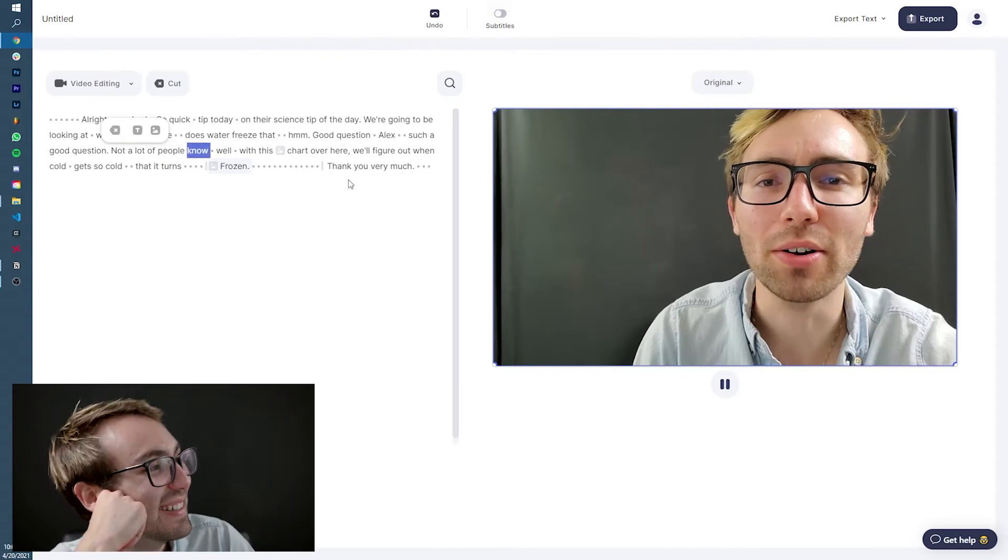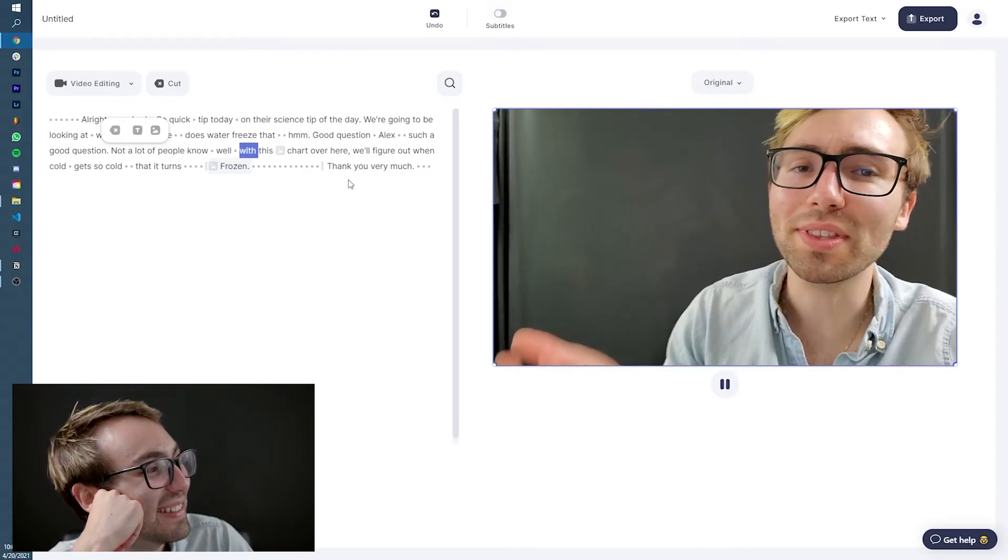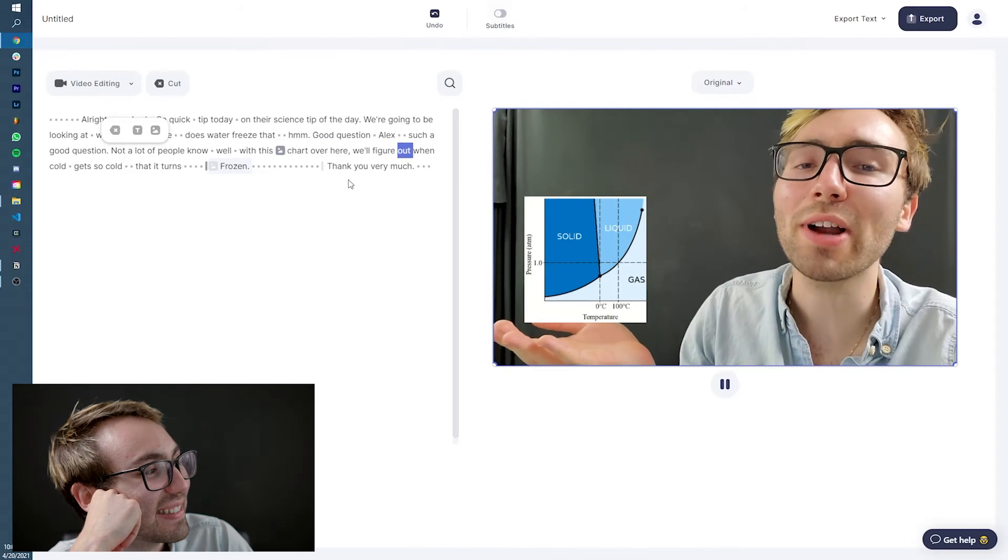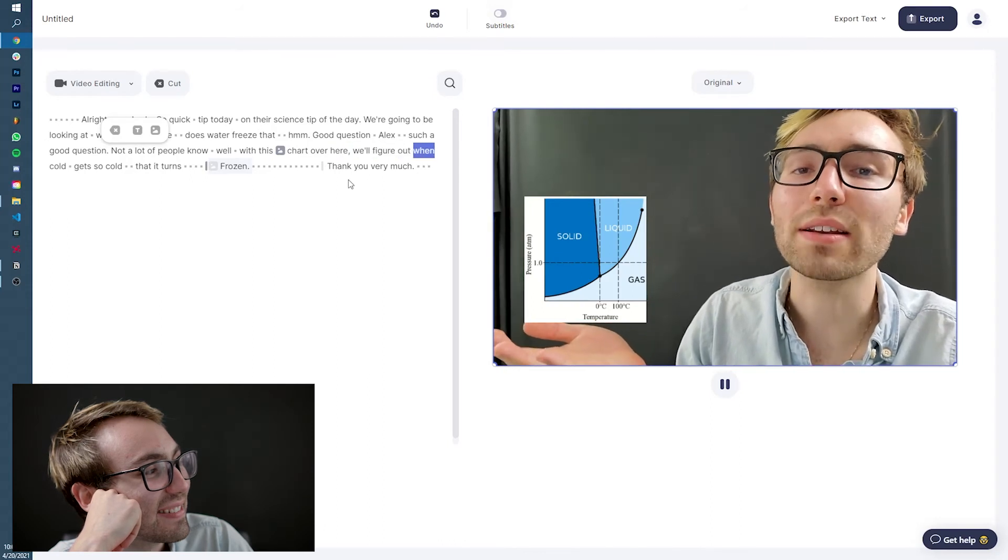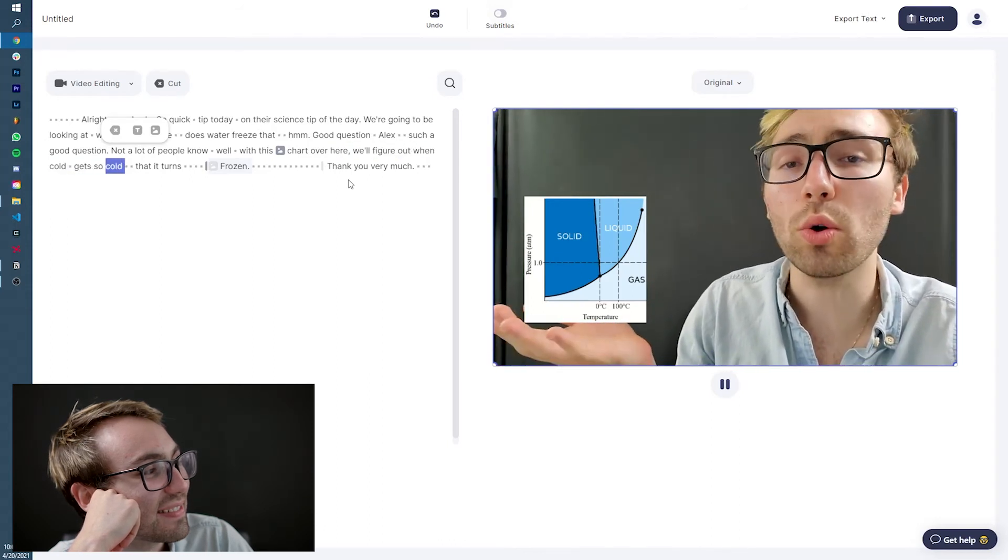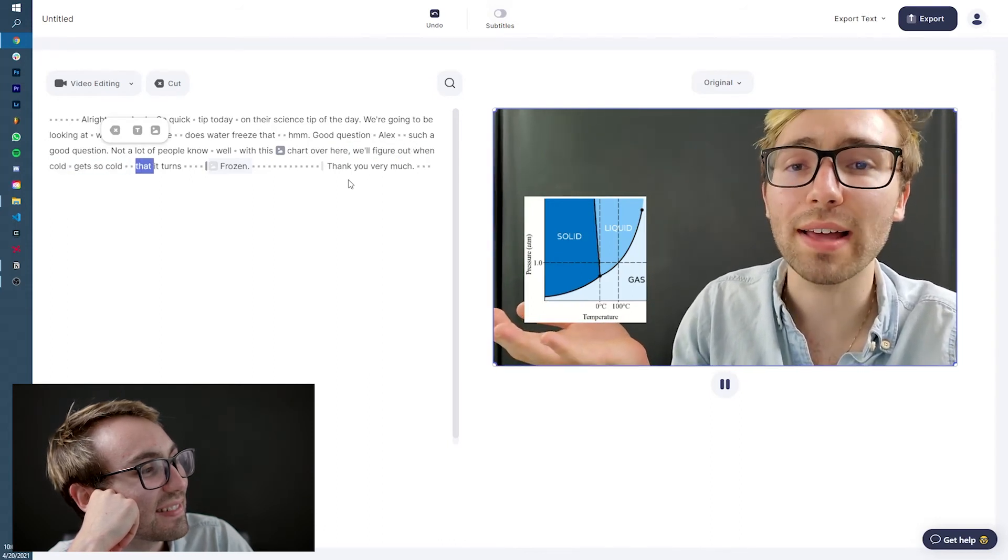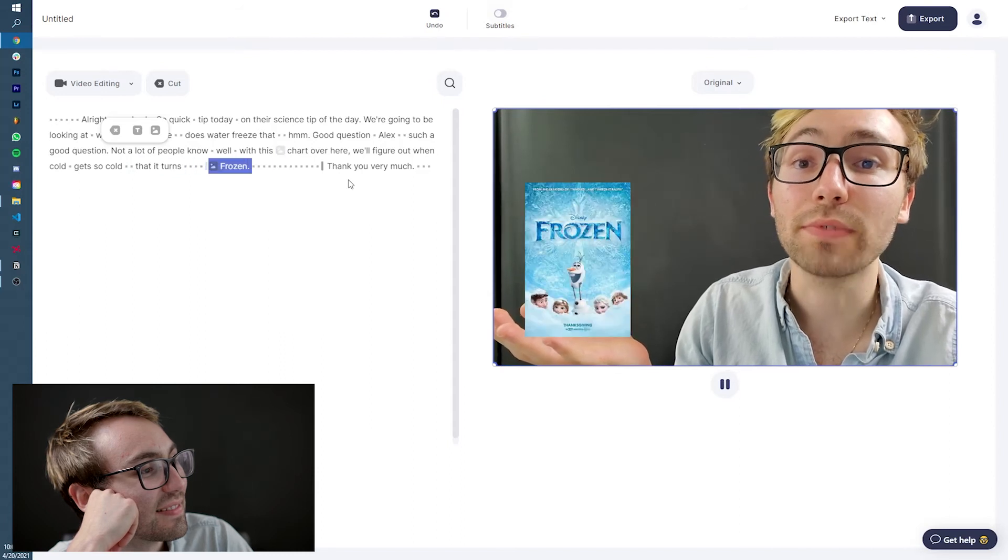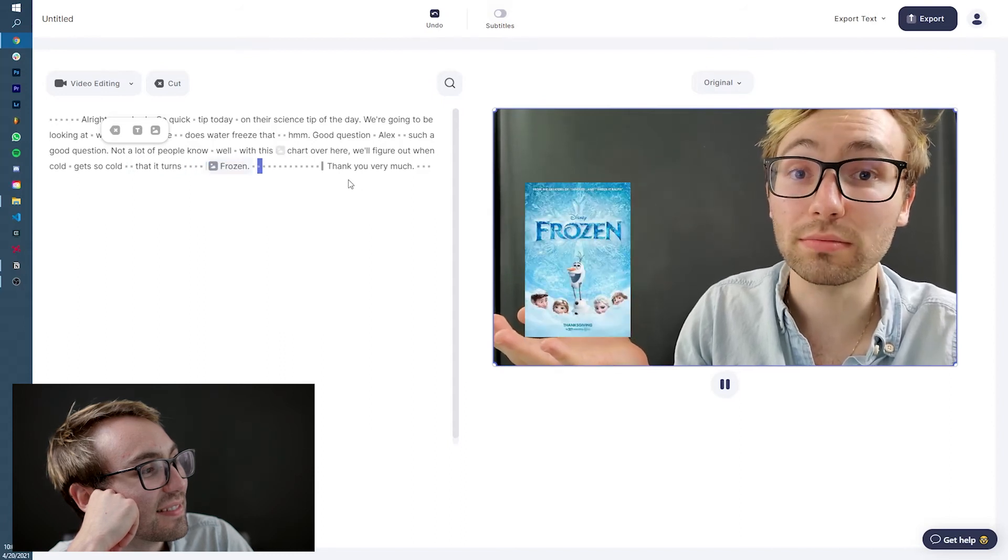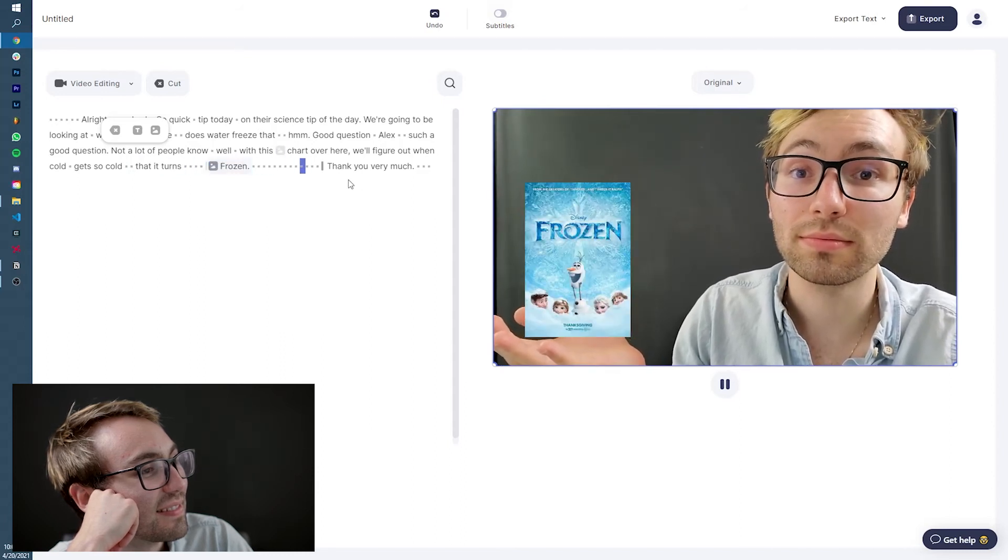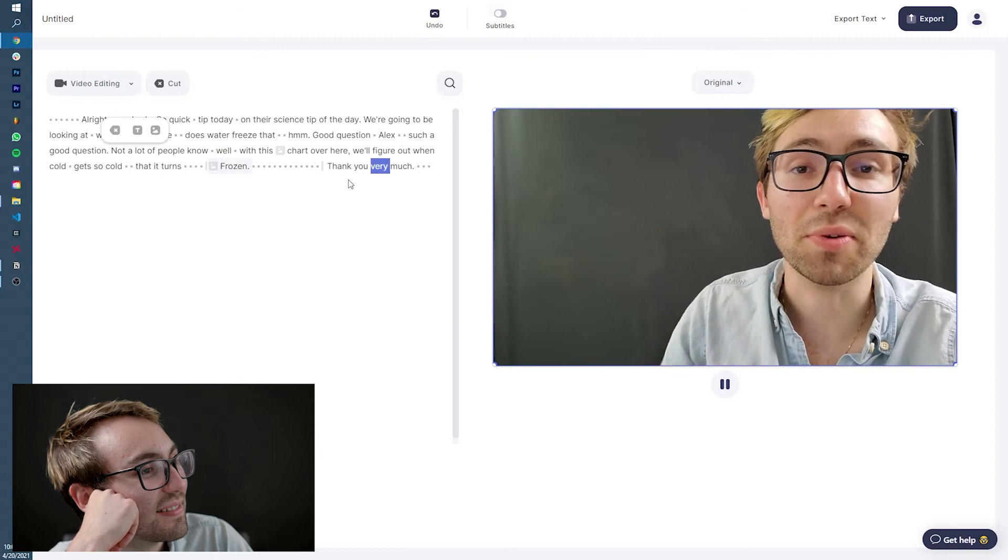Not a lot of people know. Well, with this chart over here, we'll figure out when cold gets so cold that it turns frozen. Thank you very much. There you go. You can make little jokes now if you're quippy. Oh my god, what am I doing?